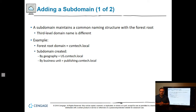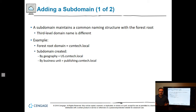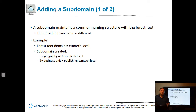A subdomain maintains a common naming structure with the root — it's a third-level domain. For example, if we have CSMTech.local, you could have this split up into subdomains by geography, like US.CSMTech.local, or by business unit — publishing, accounting, or whatever it is.